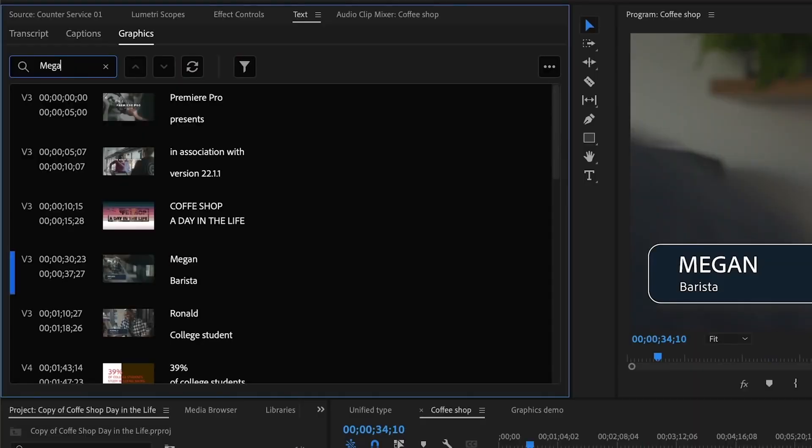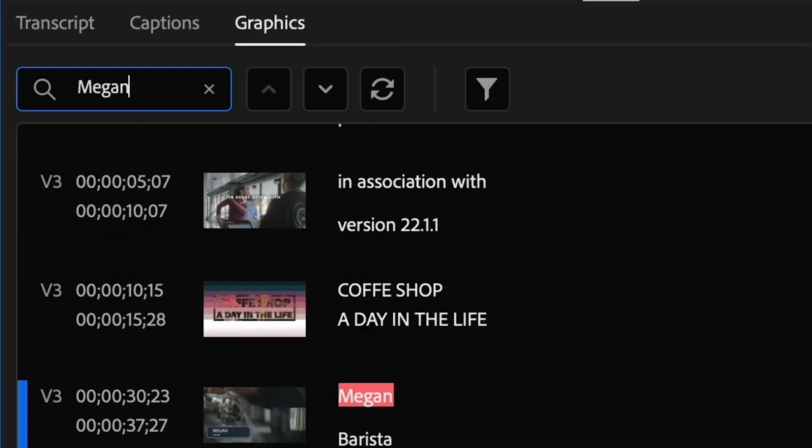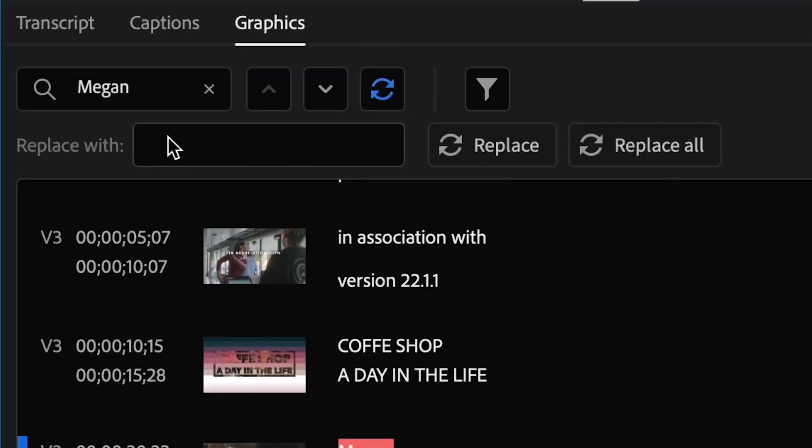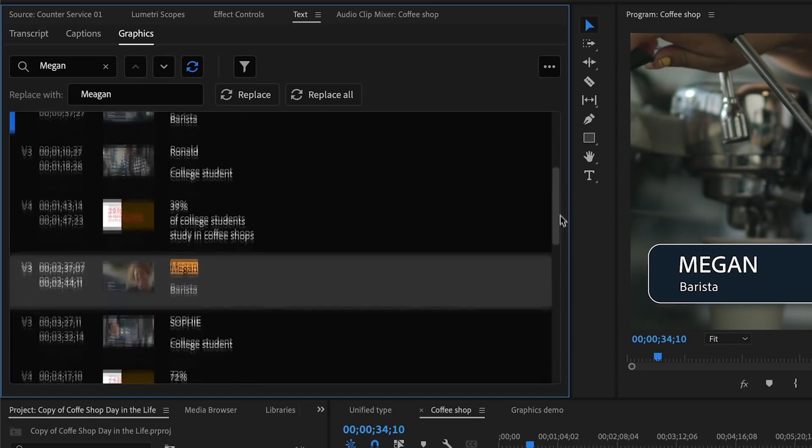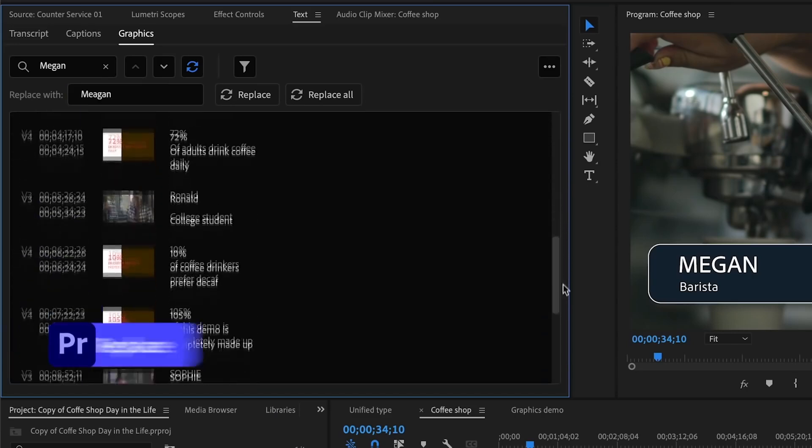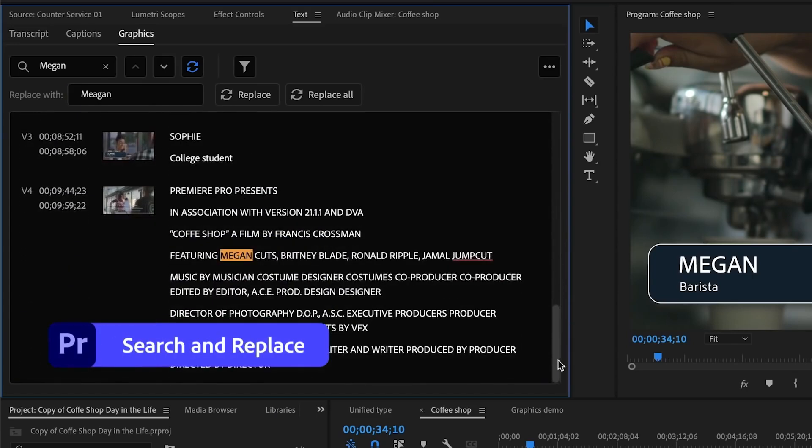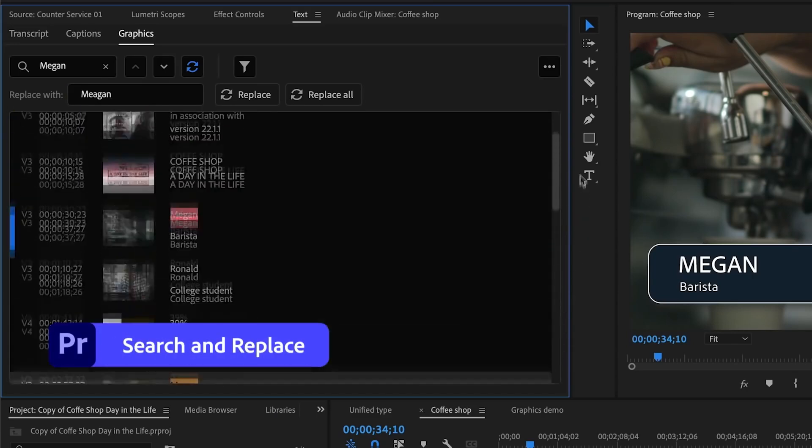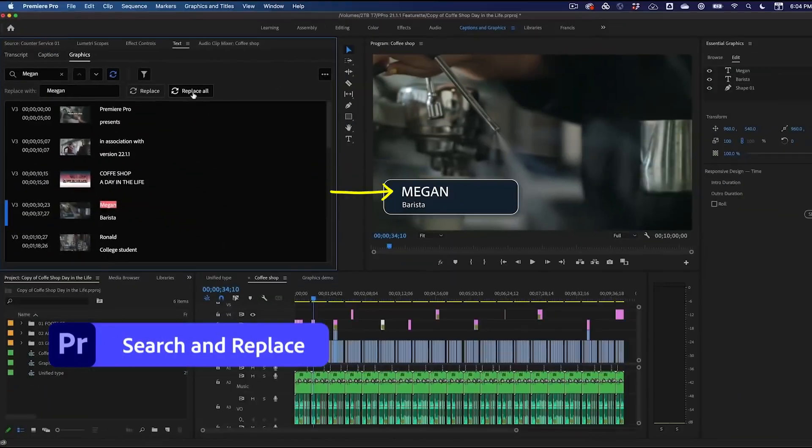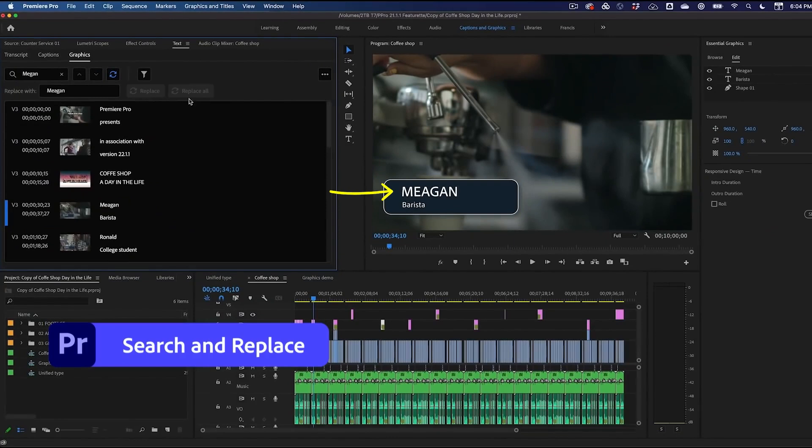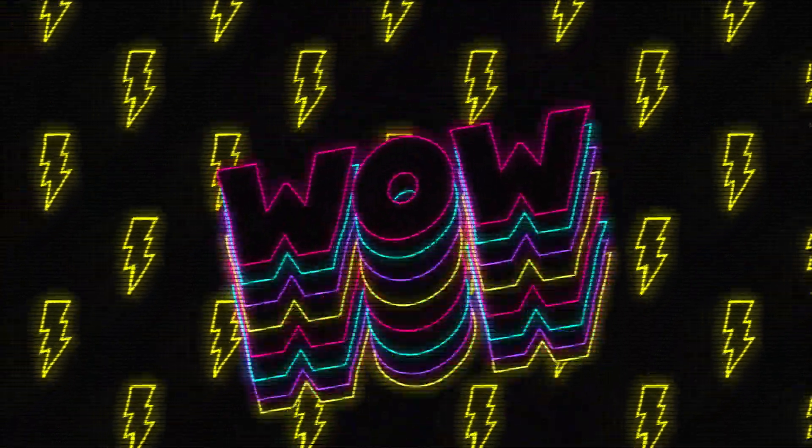I'm telling you about yet another new text feature in Premiere called text search. You can now search for and have the option to replace any text in any title that you have in your timeline. That is amazing.